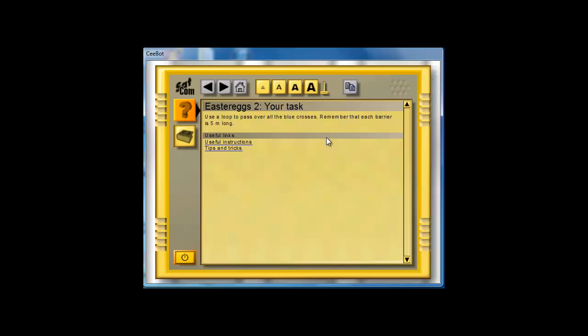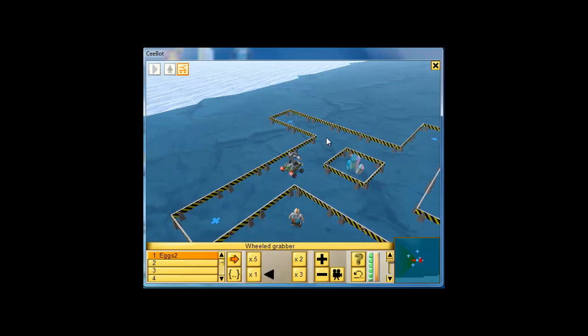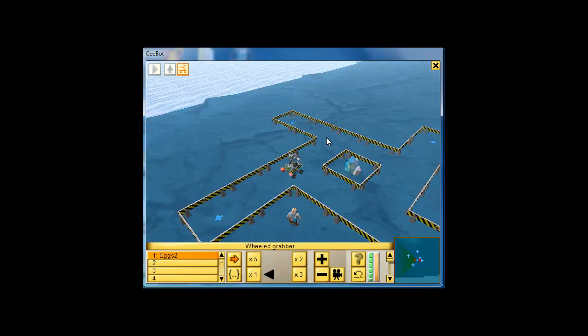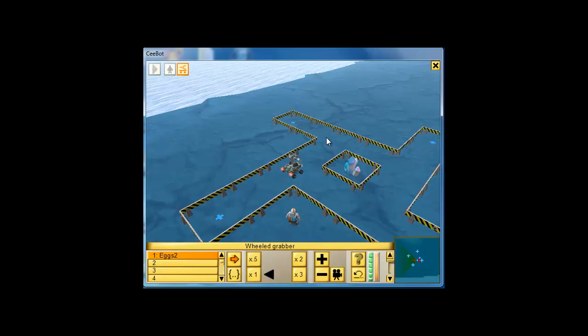So let's go to F1. Notice it says use a loop to pass over all the blue crosses. Remember that each barrier is five meters long. So that's all you need to remember. Each barrier is five meters long.